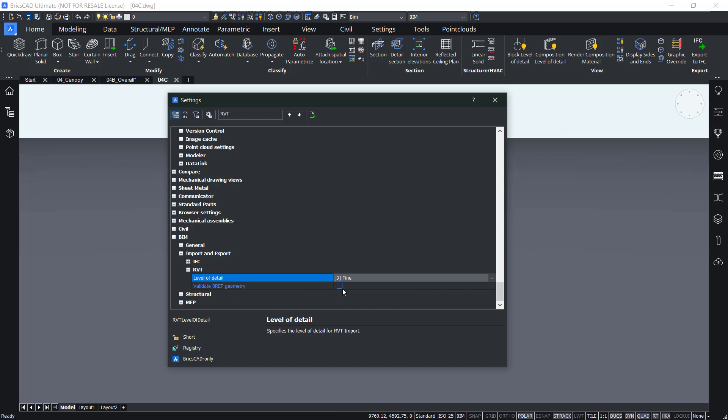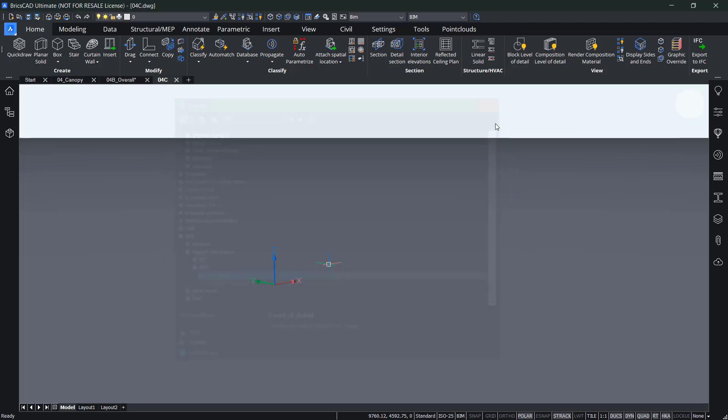By default this is on. But let's turn it off for this exercise because importing RVT files is still a work in progress. Disabling validating BREP geometry usually helps you accurately bring in as much geometry as possible. So let's turn it off and we can close the settings dialog.